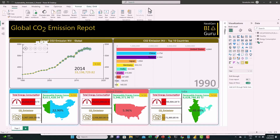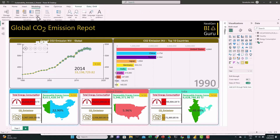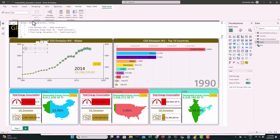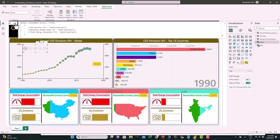From Modeling, select New Table — I have it prepared, so let's just paste it. This table will add a column called 'series' and show CO2 emissions, top 10 countries, renewable energy, and final energy. Let's hit OK.